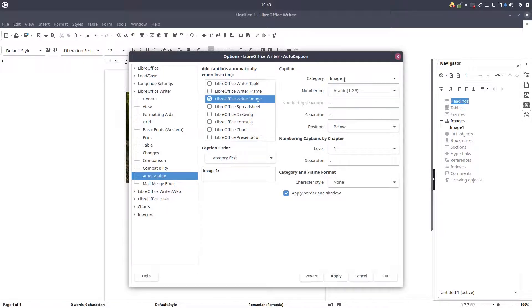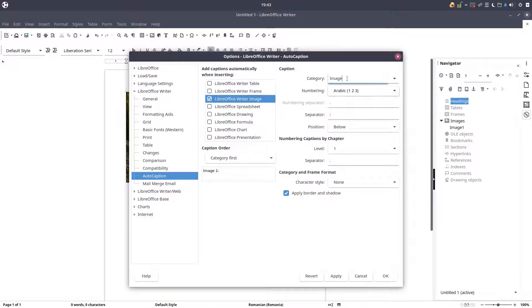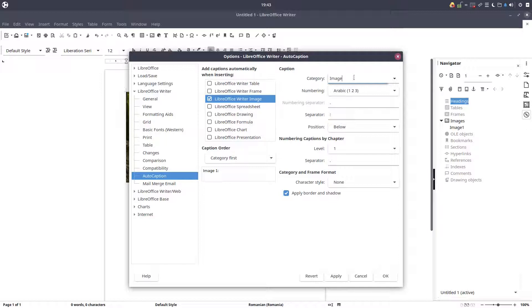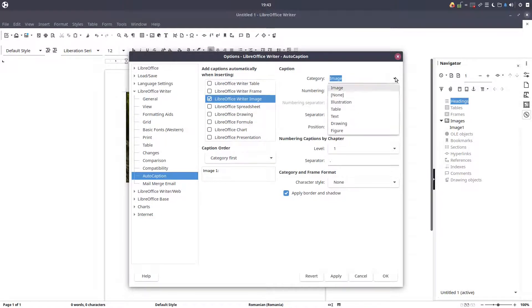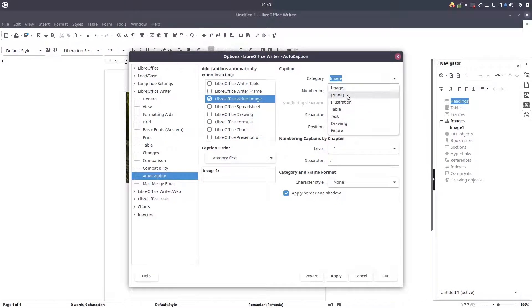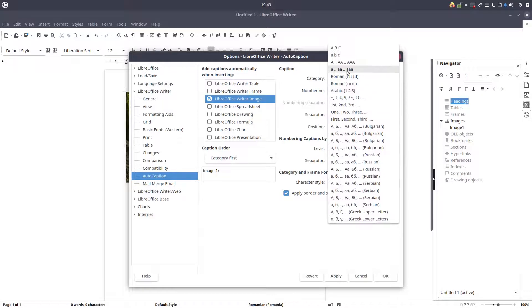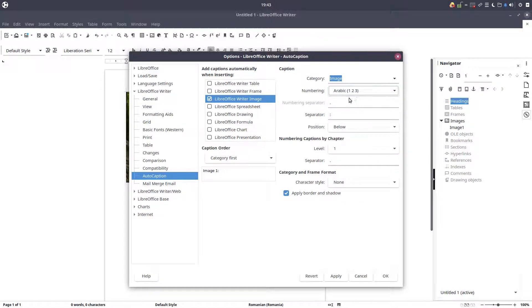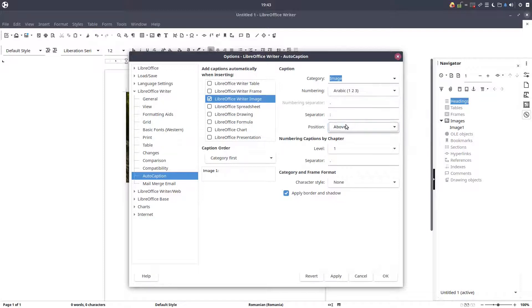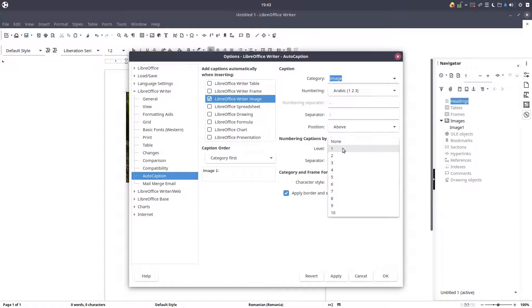Let's change in LibreOffice Writer image. We can change here with another expression, like any name we want in our language. We can choose from here or we can write another word. We can choose how we want to number them, we will choose Arabic. We can position above or below the image, let's choose above.